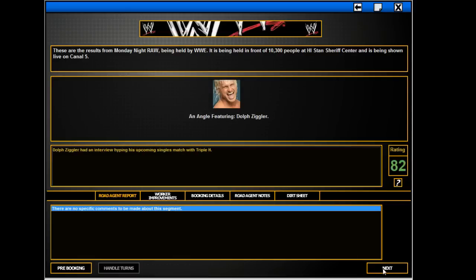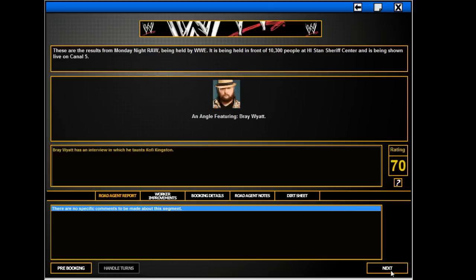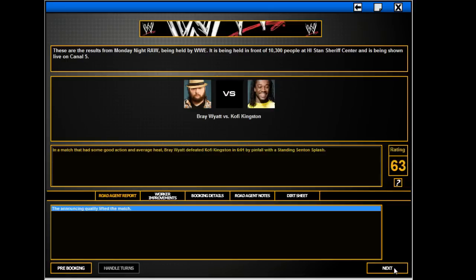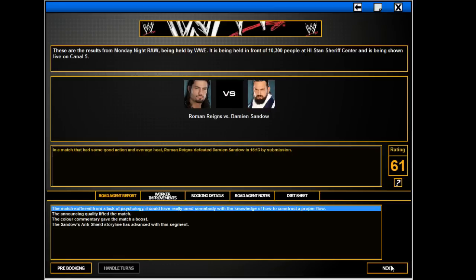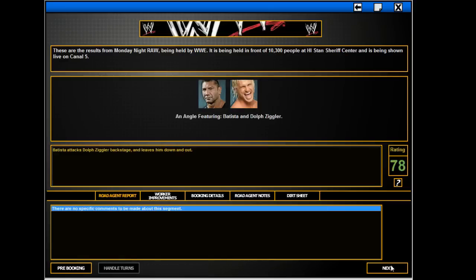Ziggler holds a crazy promo about how the man's always held him down, how he's not going to be held down anymore, he's going to steal the show. Show off, which is the stupidest catchphrase ever, but whatever. Bray Wyatt's really should get better ratings than that. Oh Bray, you concern me. Shield promo which also should get better ratings. Shield matches which should get better ratings.